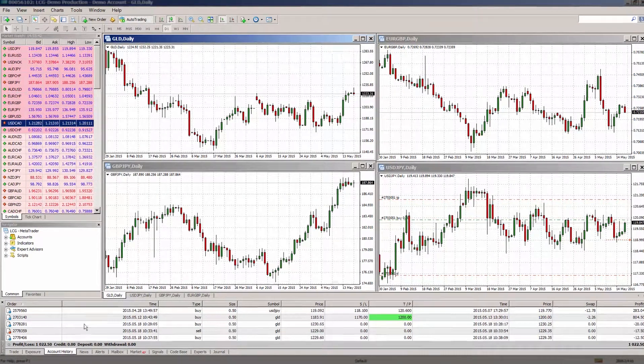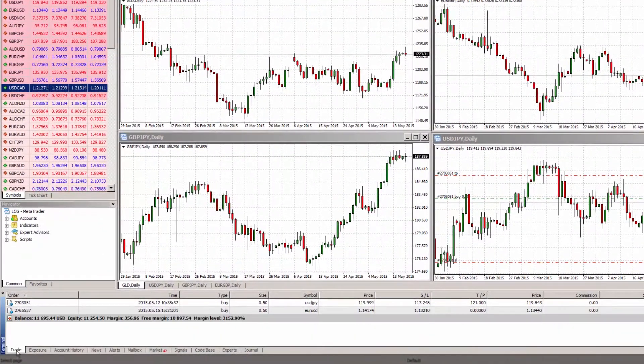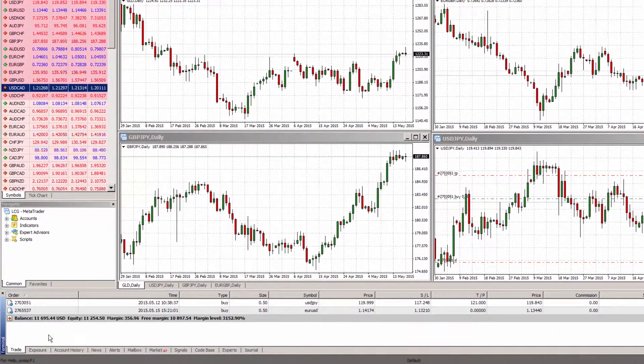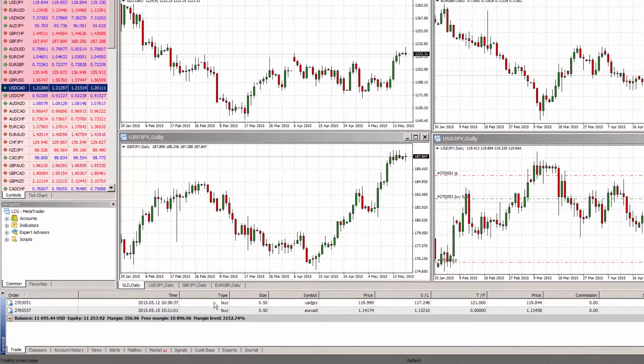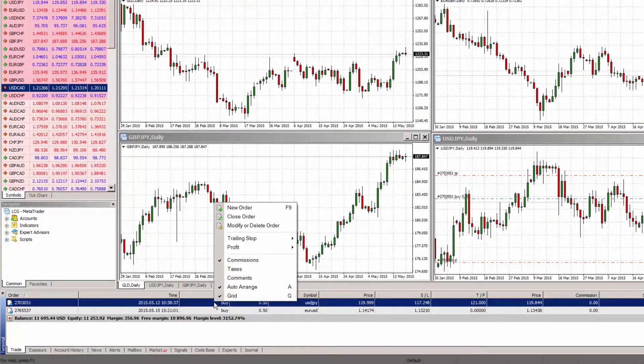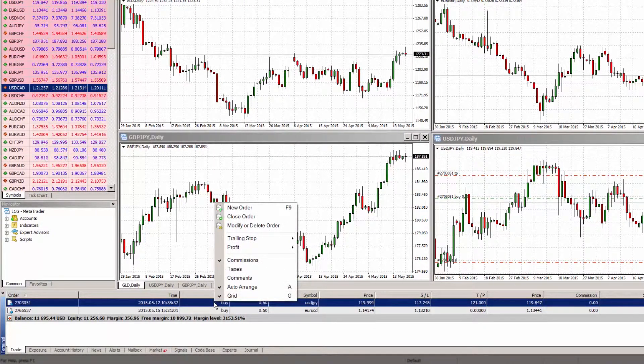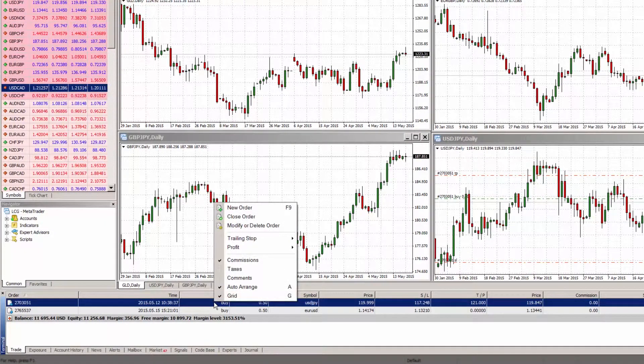From here you can modify your order by right clicking and choosing modify or delete order, or close order to close your order.